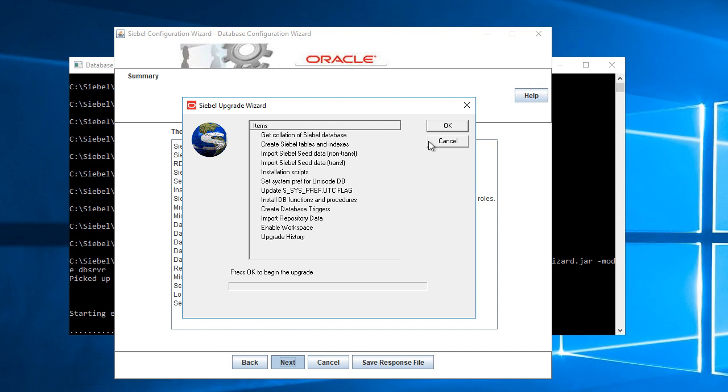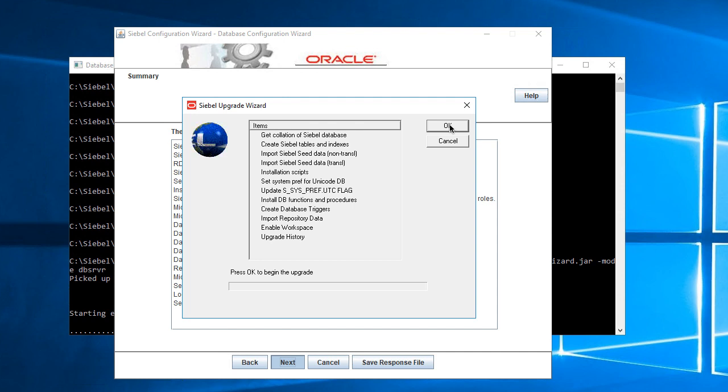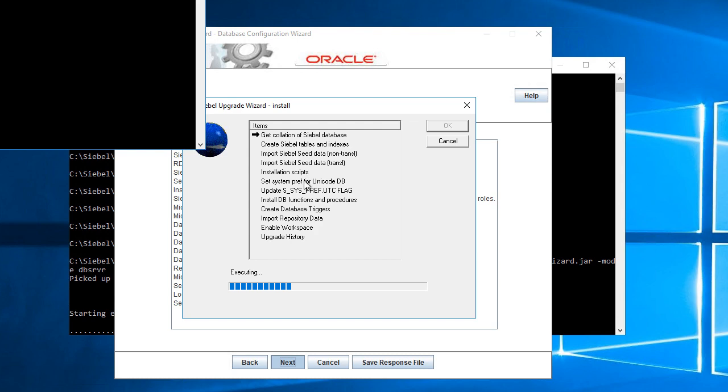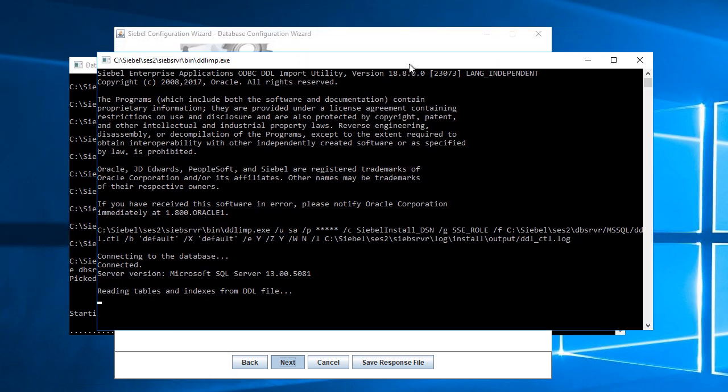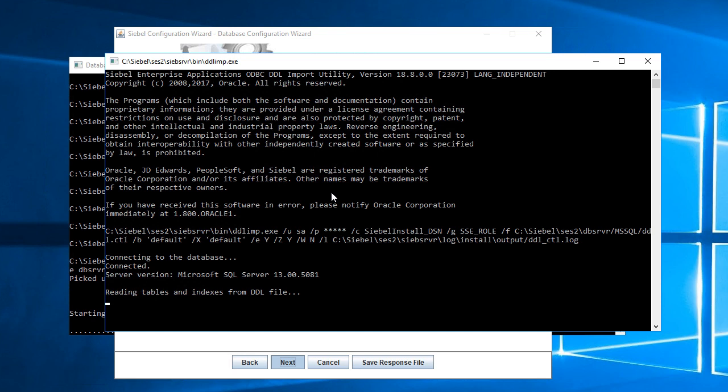I'll start my Siebel database configuration after adding all these parameters and passing all these parameters. This will take a while, so once I see that it gets going, I will pause recording.